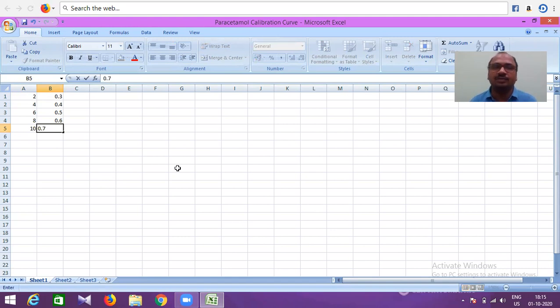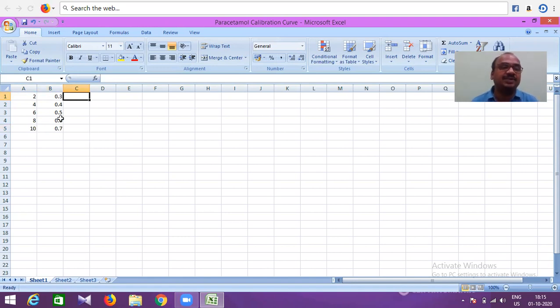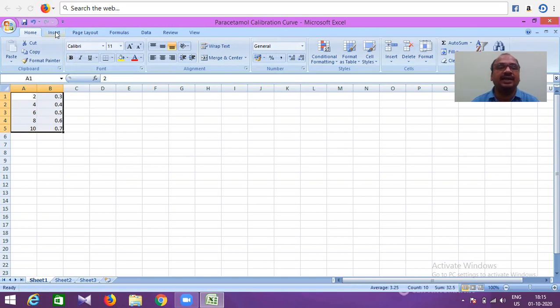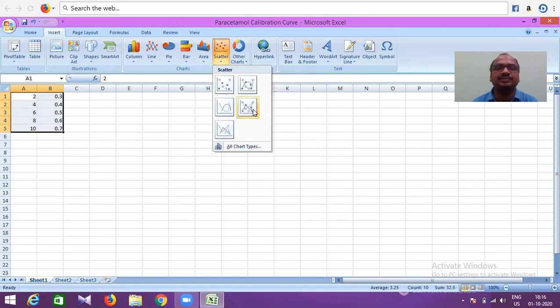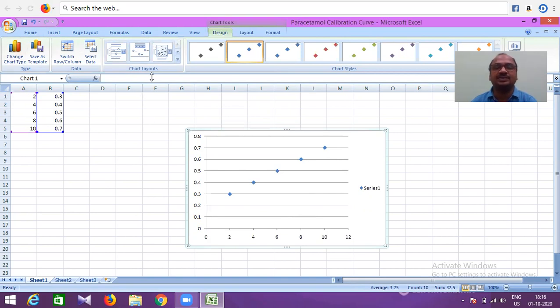Now, select both columns—this is absorbance and this is concentration. Select everything with your mouse or cursor, go to Insert, then Scatter plot. I got this plot for these values with X-axis and Y-axis.